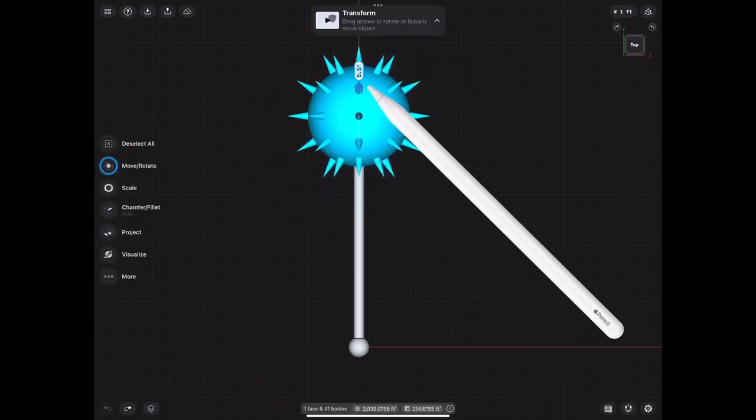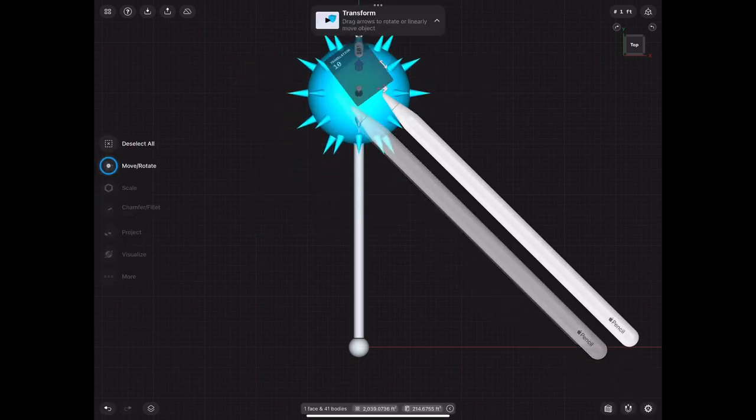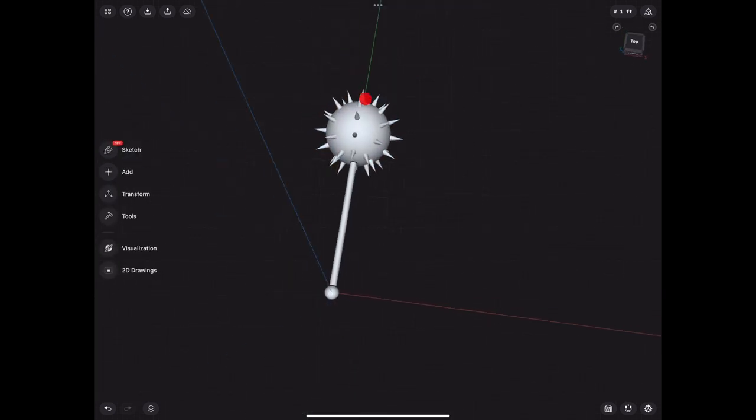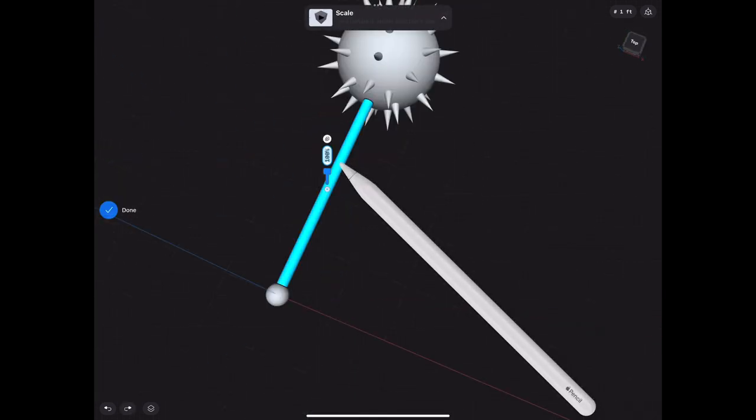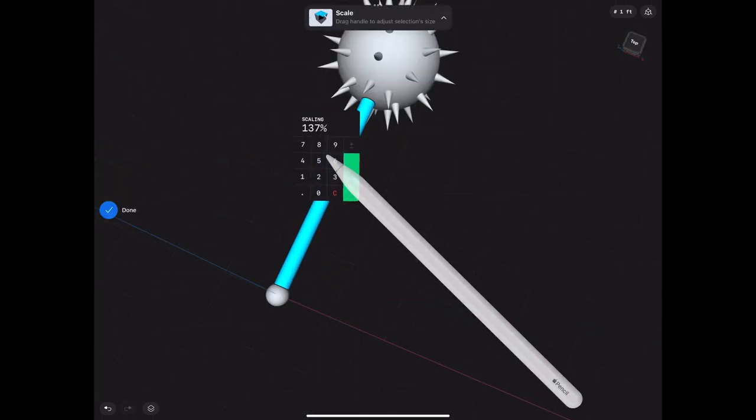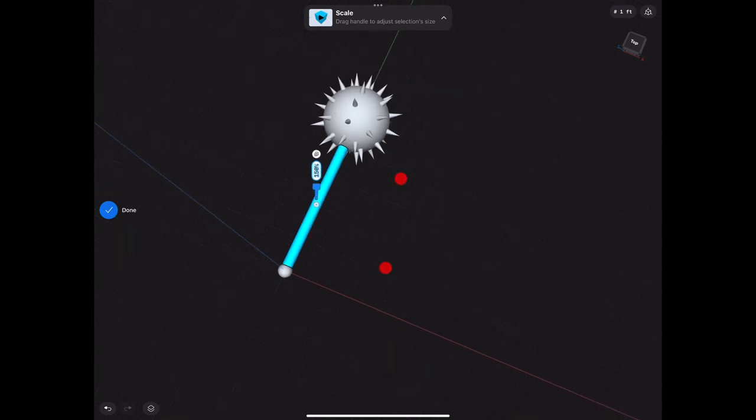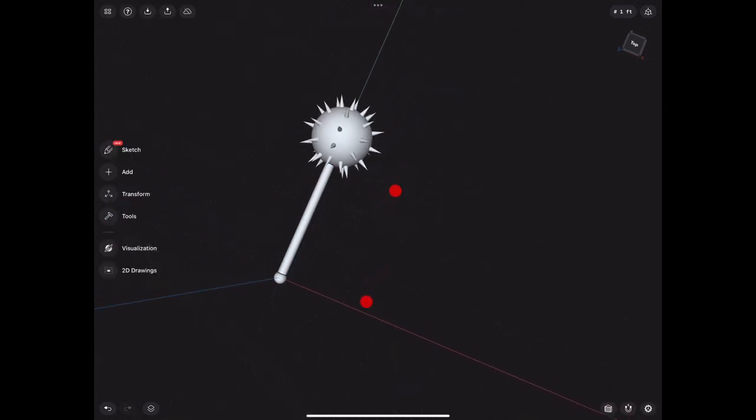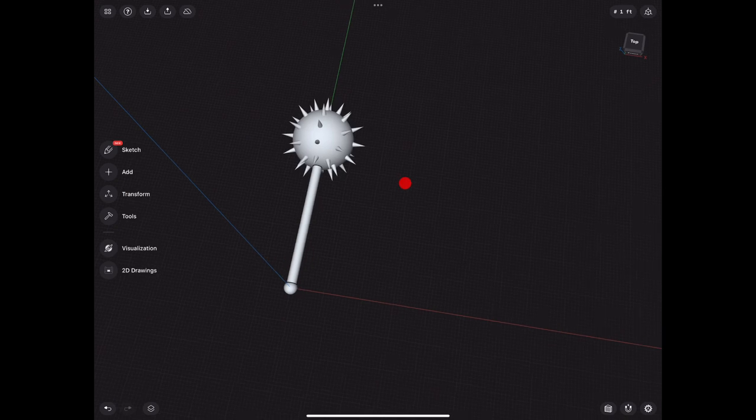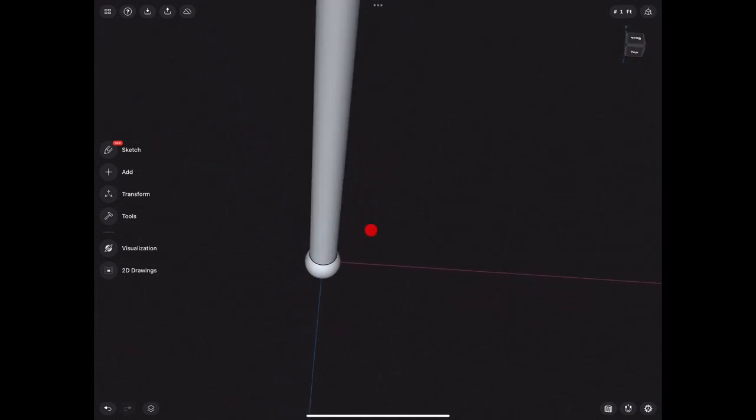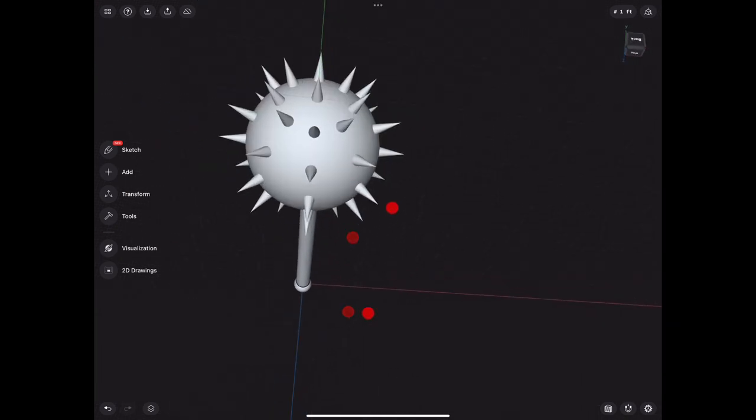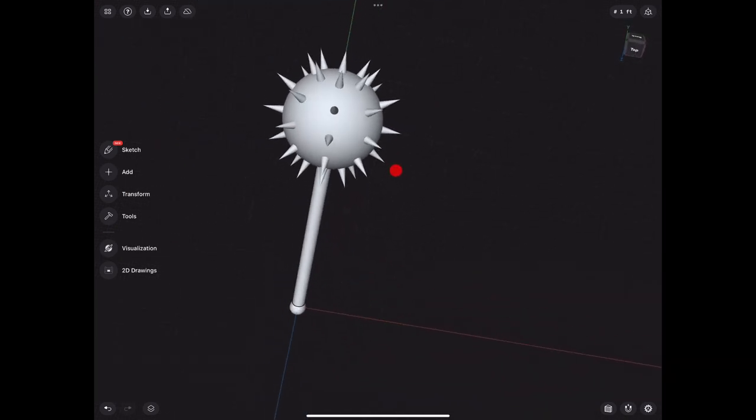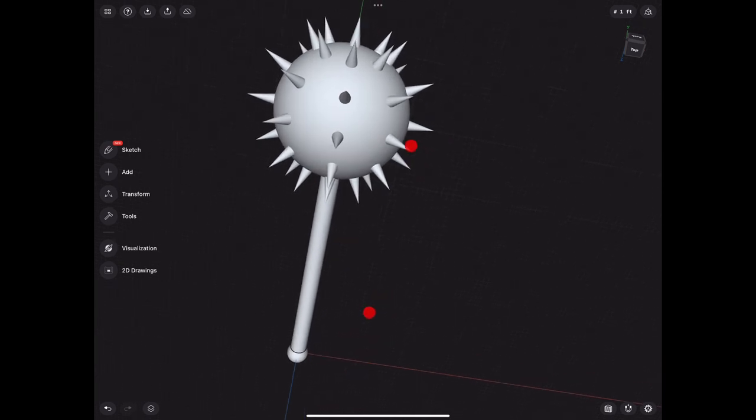So I'm gonna go ahead and move that up. You select it all and just move it up because it's still not unioned. And I'm gonna increase the size of the handle as well to make it thicker, just because it looked a little too small for my taste, like a one-handed mace or something. Let's go ahead and make some changes to make it look better.